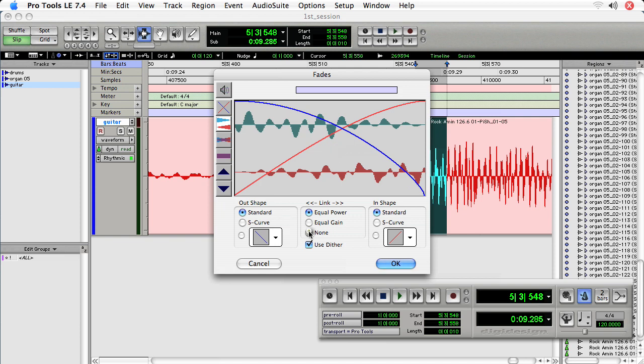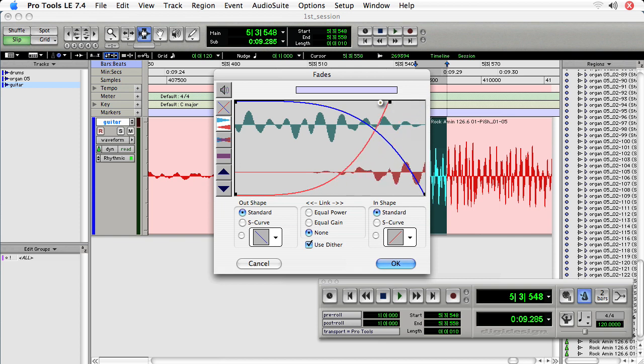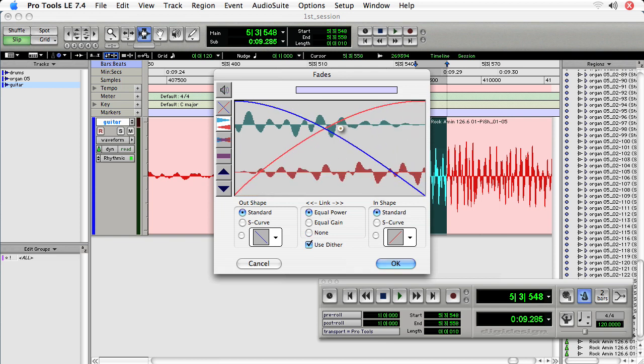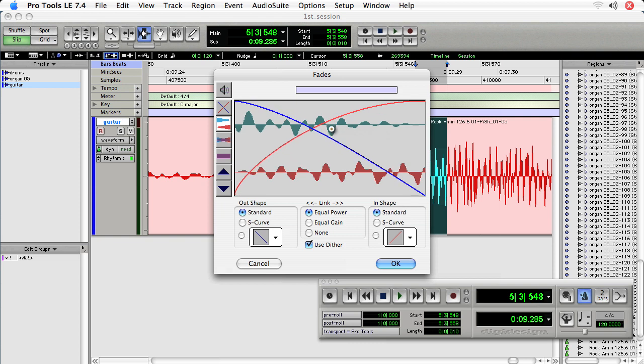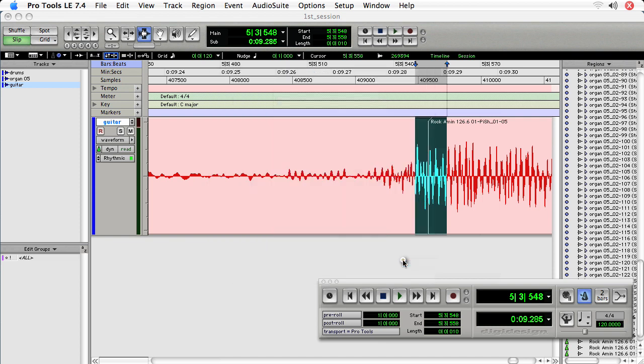And we can also choose none under link and then we can actually affect each fade separately. But I only do this in pretty rare circumstances. So I want to do it just about like that. And so what I'm trying to do is get about an equal amplitude or height of the waveform across the two fades. Choose okay.